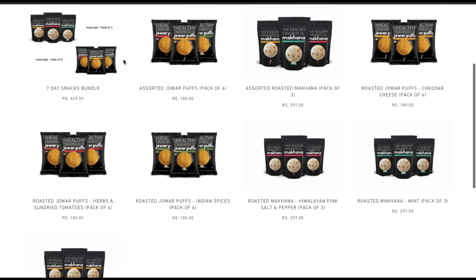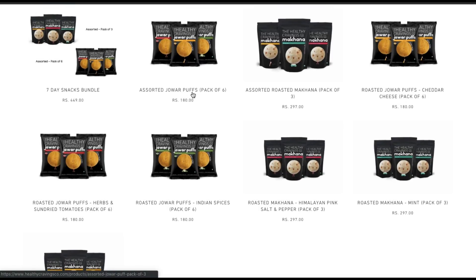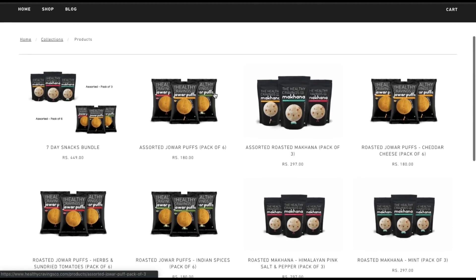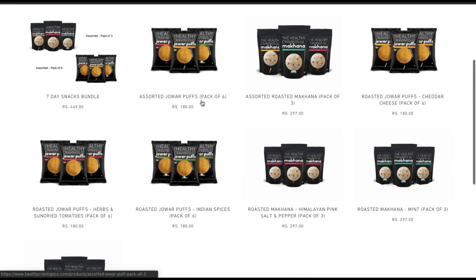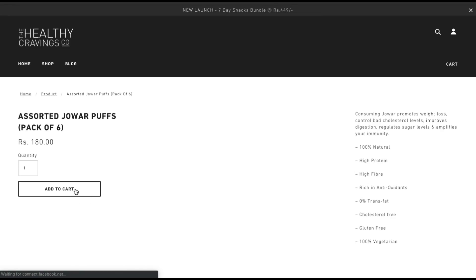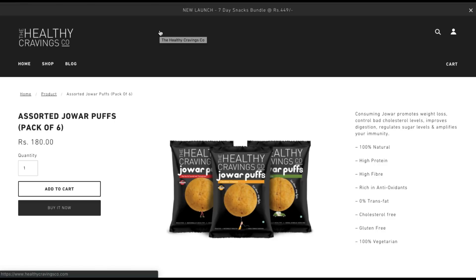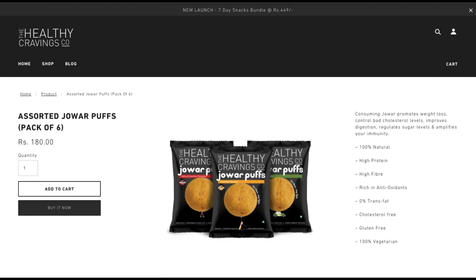Now let's jump into the tutorial. This is an e-commerce store run by a friend of mine. They sell two kinds of products mostly — there's something called jawar puffs, and there's something called makhana, which are basically fox nuts. These are the two kinds of products they sell, and this is a regular e-commerce store where you can click on any product and add to cart.